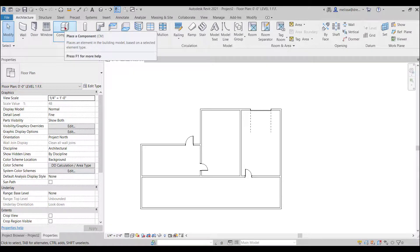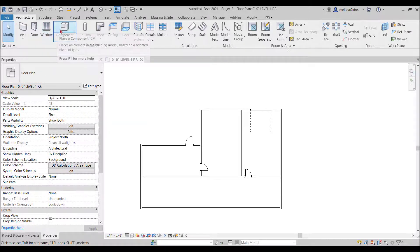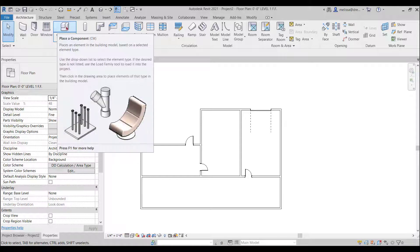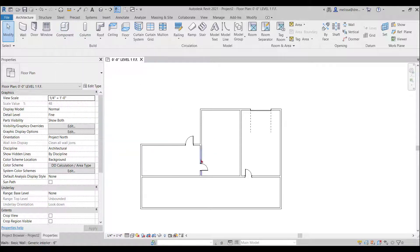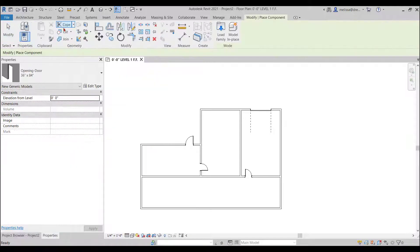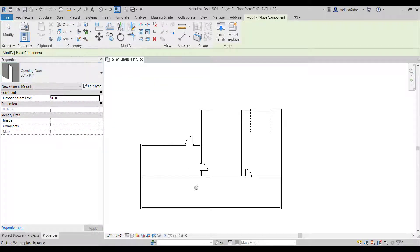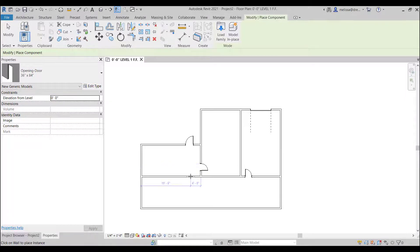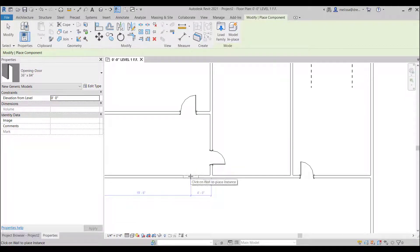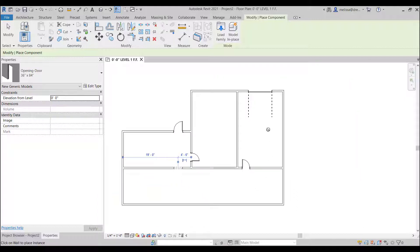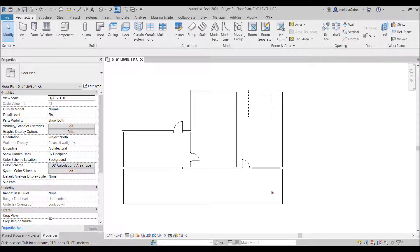So now I don't want to go to the door command because that wasn't a door. I want to go to the component command because other than door and window every other component that's going to be placed in your file in your model is this component button so it went directly to opening door because that's what I last inserted into the project again I'll just hover over temporary dimensions come up and I can click once.